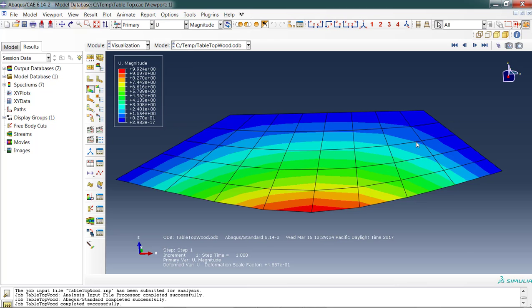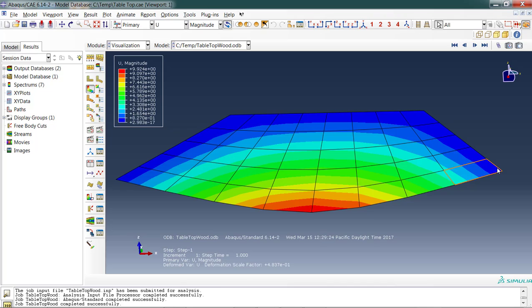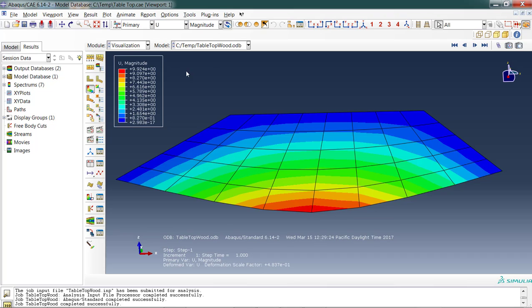Looking at deflection under this loading condition, remember all around this edge we fixed the nodes so they couldn't translate. So we got a large amount of deflection, almost 10 inches here in the center where the force was applied. That seems pretty high and I think would probably damage the wood. So what we're going to do is go and look at a slightly different condition where we add this C channel.